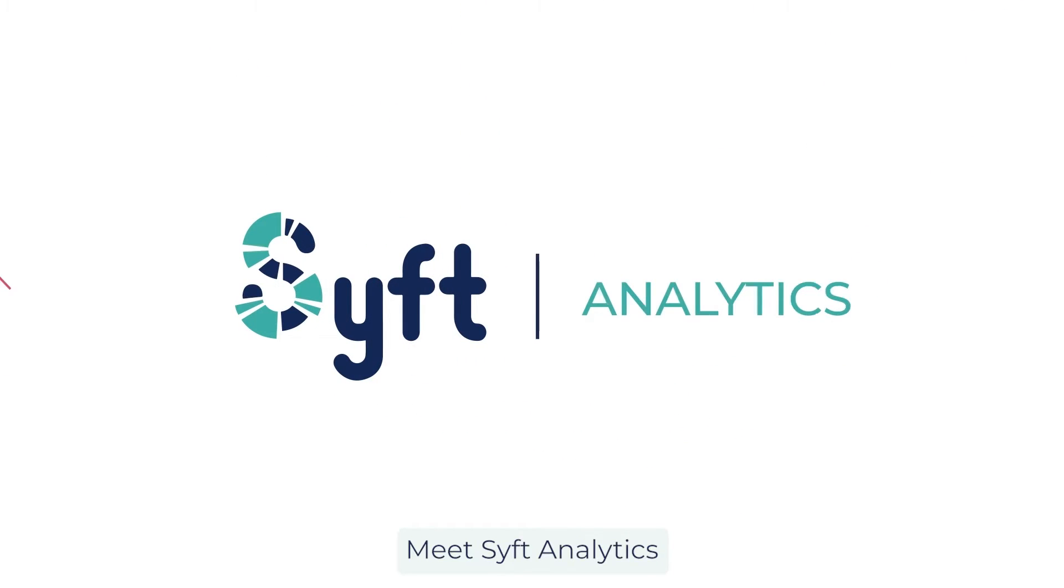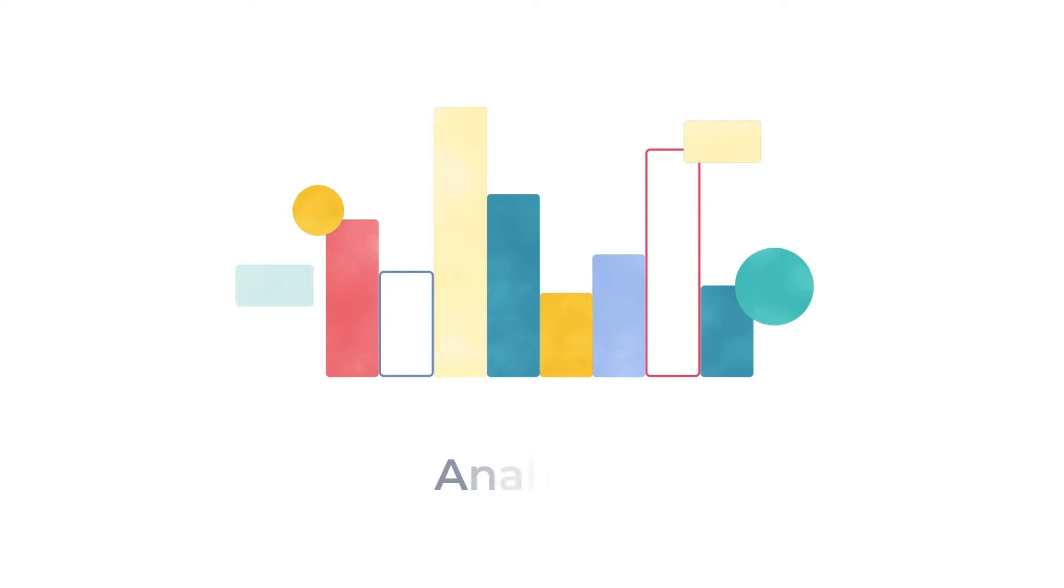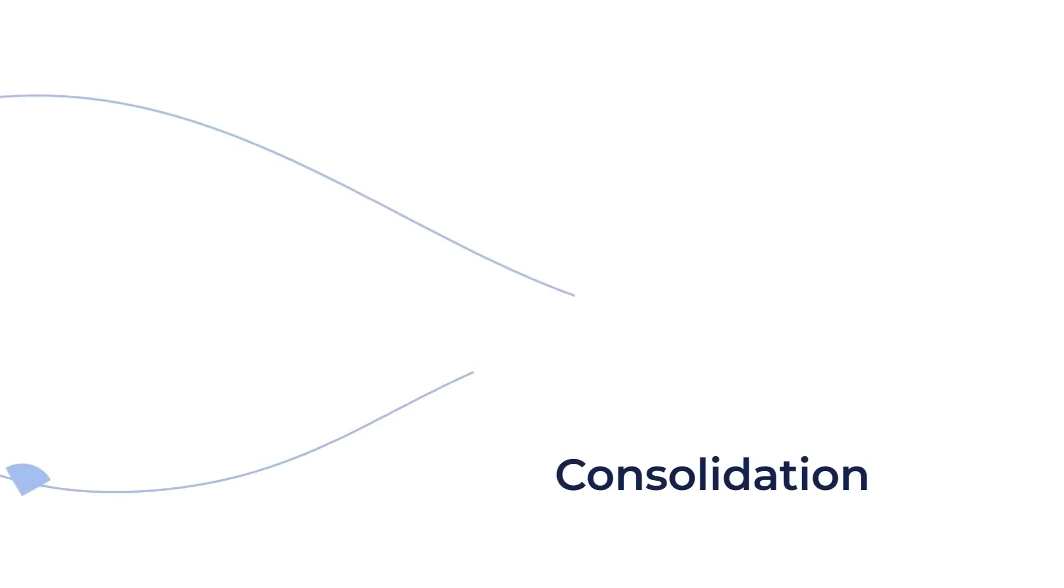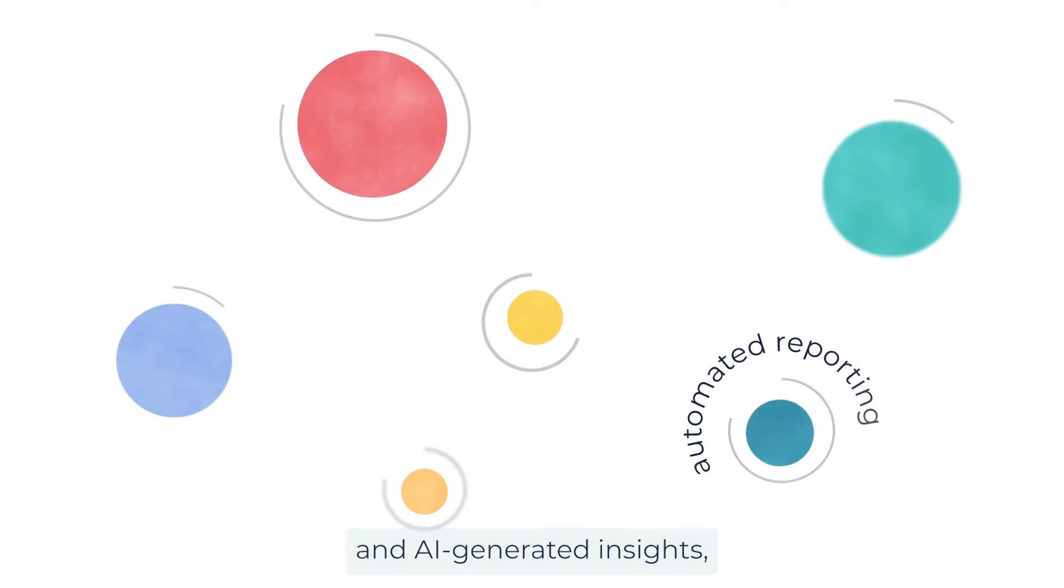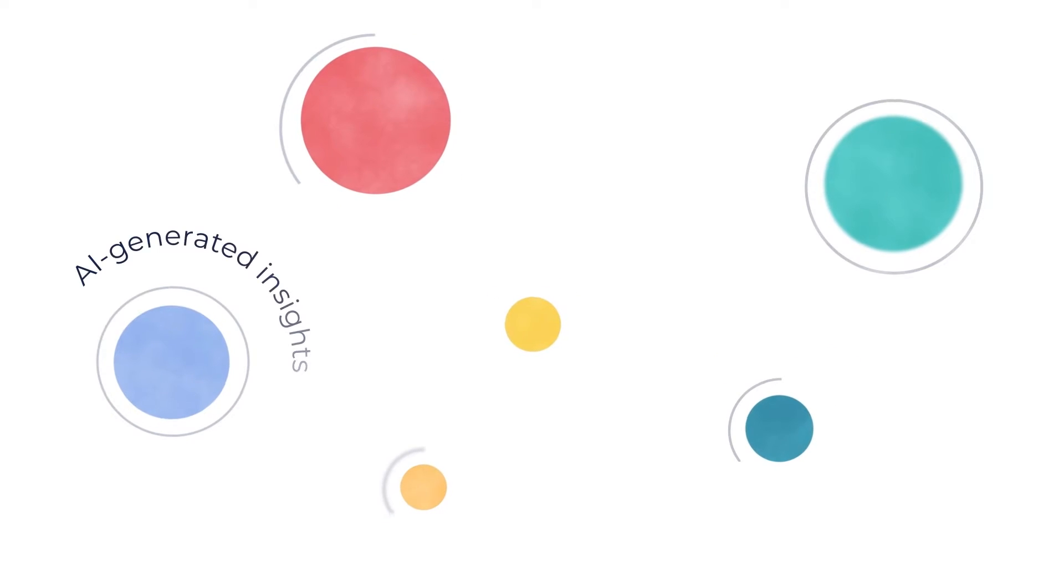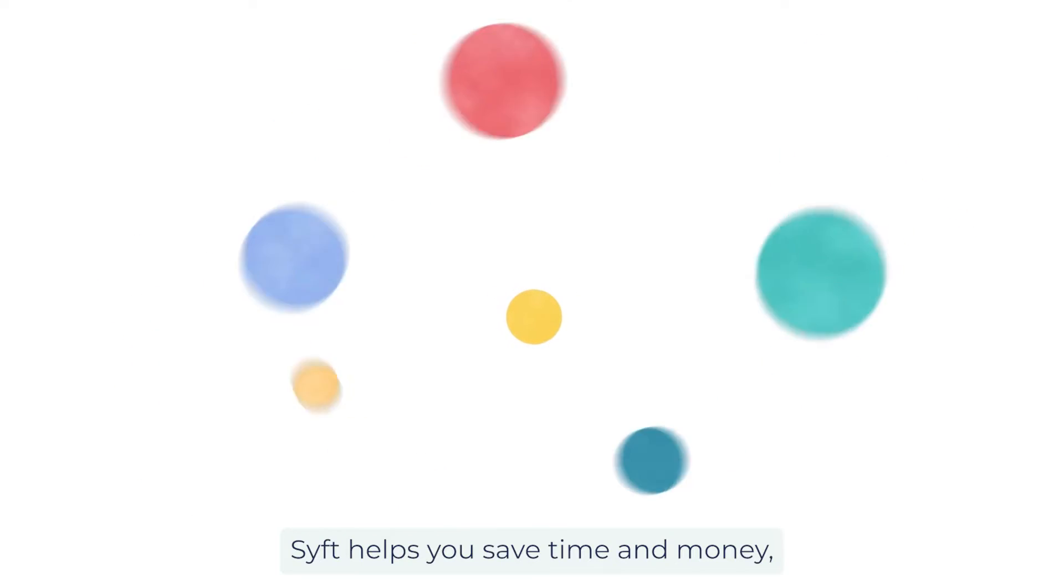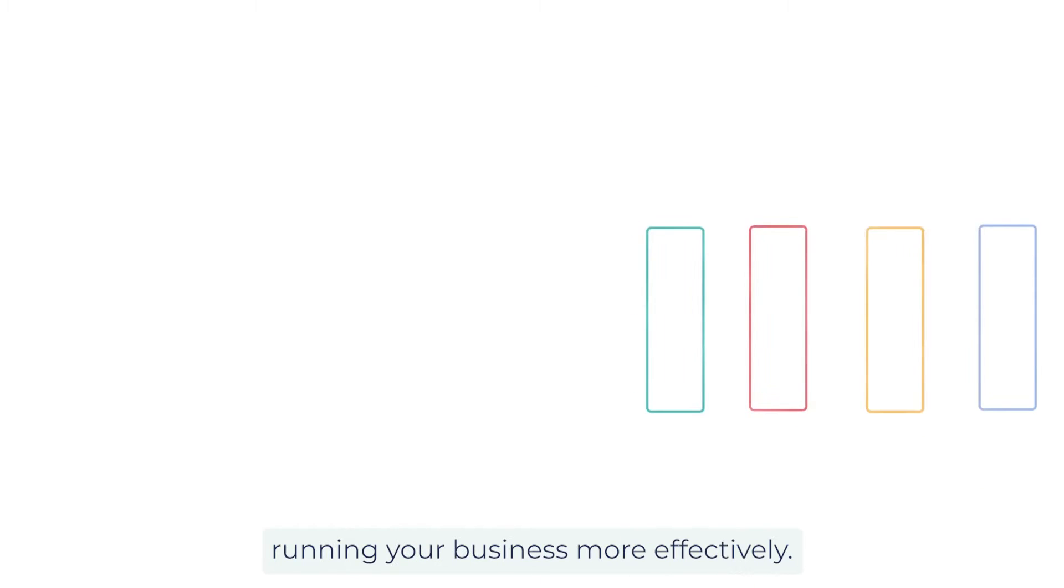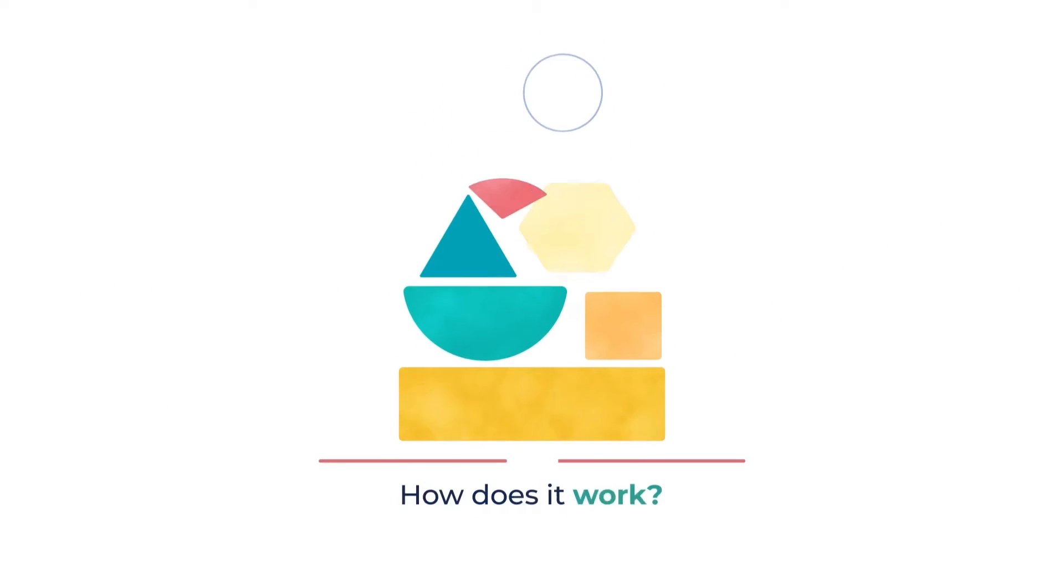Meet SIFT Analytics, a one-stop shop for all your reporting, analytics, and consolidation needs. With automated reporting and AI-generated insights, SIFT helps you save time and money, so you can focus on running your business more effectively. How does it work?